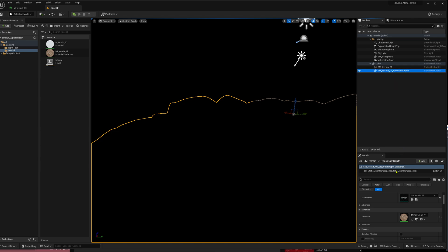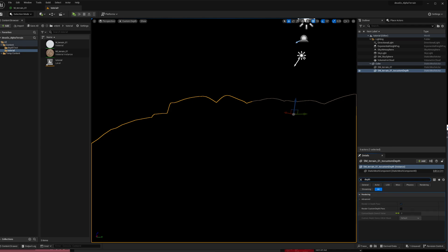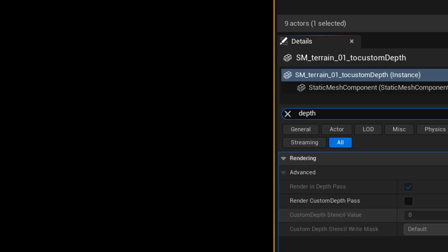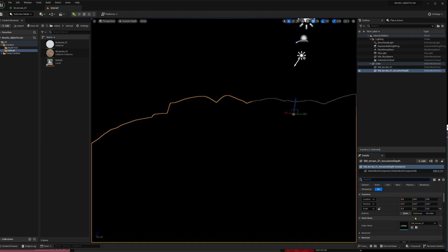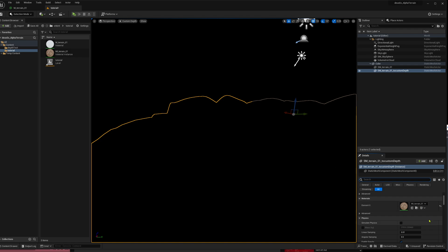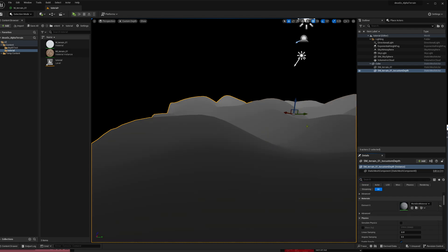Down here in the rendering options, you can set 'Render Custom Depth'. I will enable this, and now we will still see nothing because the material is still applied and translucent. Just remove the material here — and now we see it in the custom depth buffer.